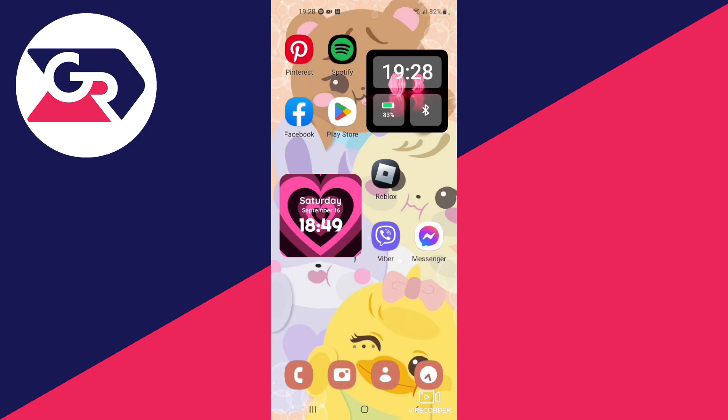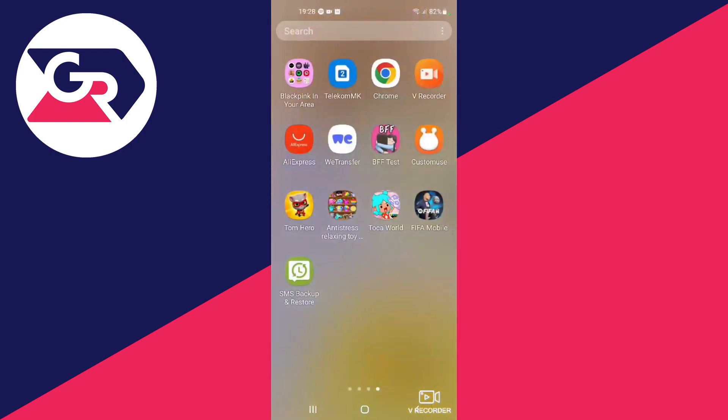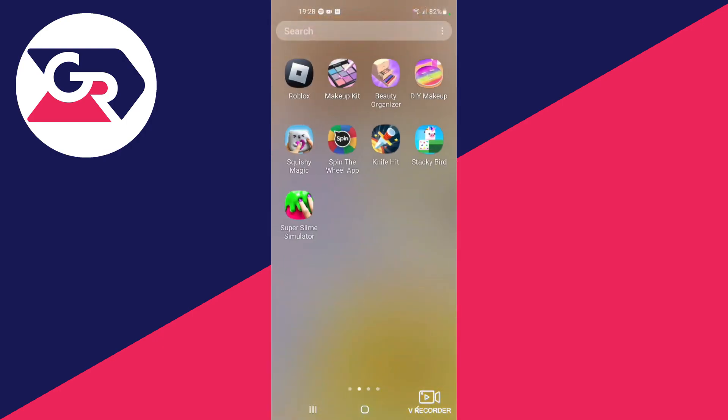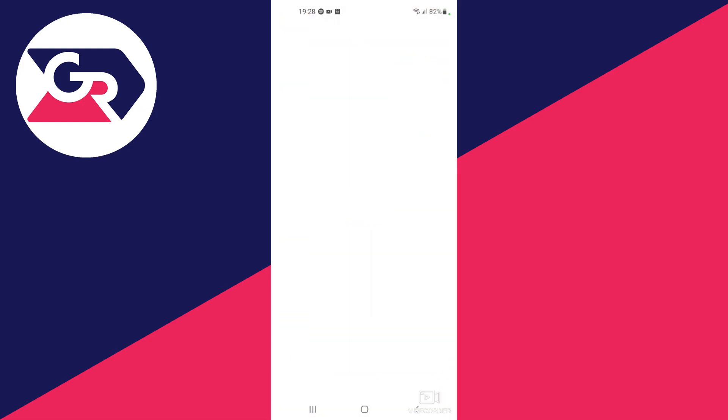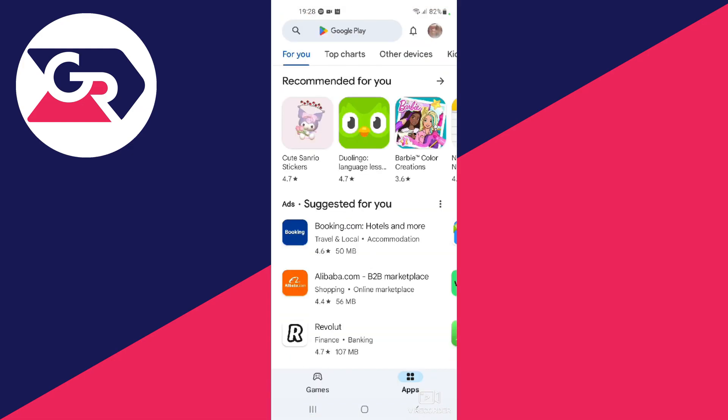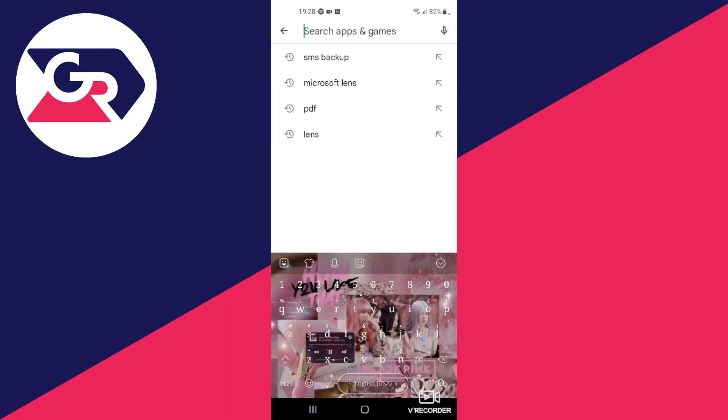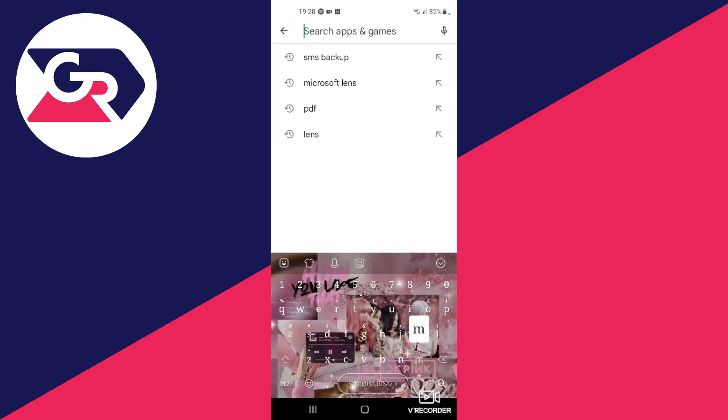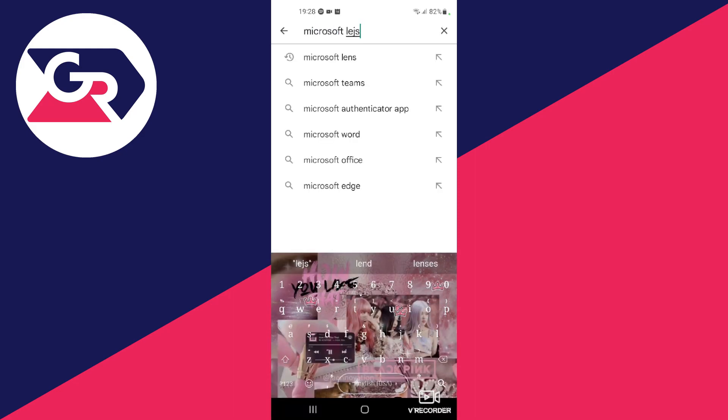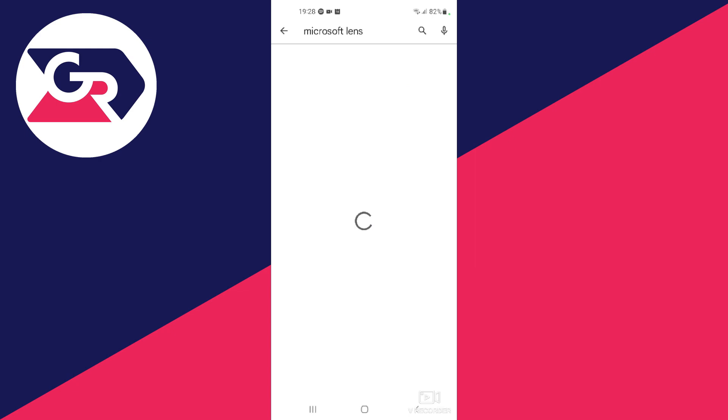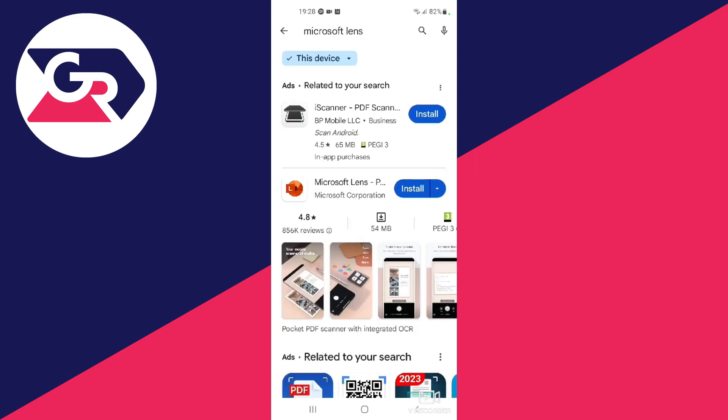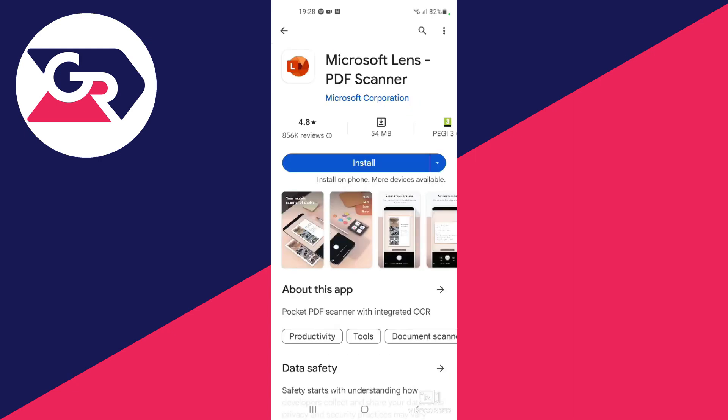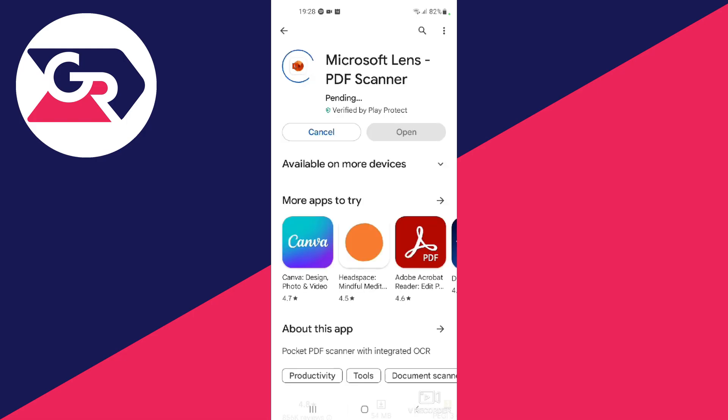First off, let's install this application. To do that, swipe up and go over to the Google Play Store on your device. Once you get here, select the search bar at the top and in here, write Microsoft Lens. Then press the search button and once you do that, select this application over here and press the install button.